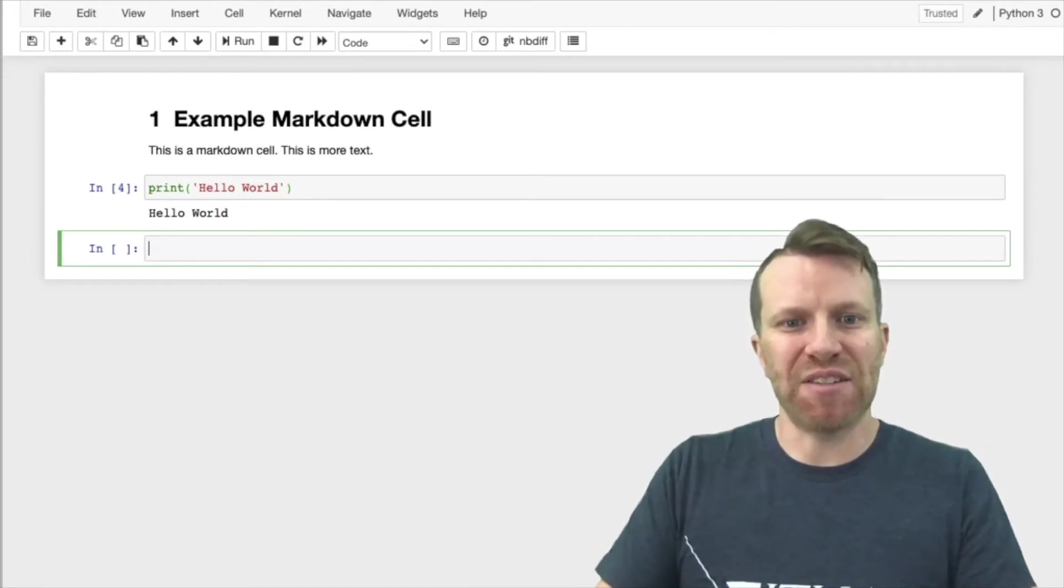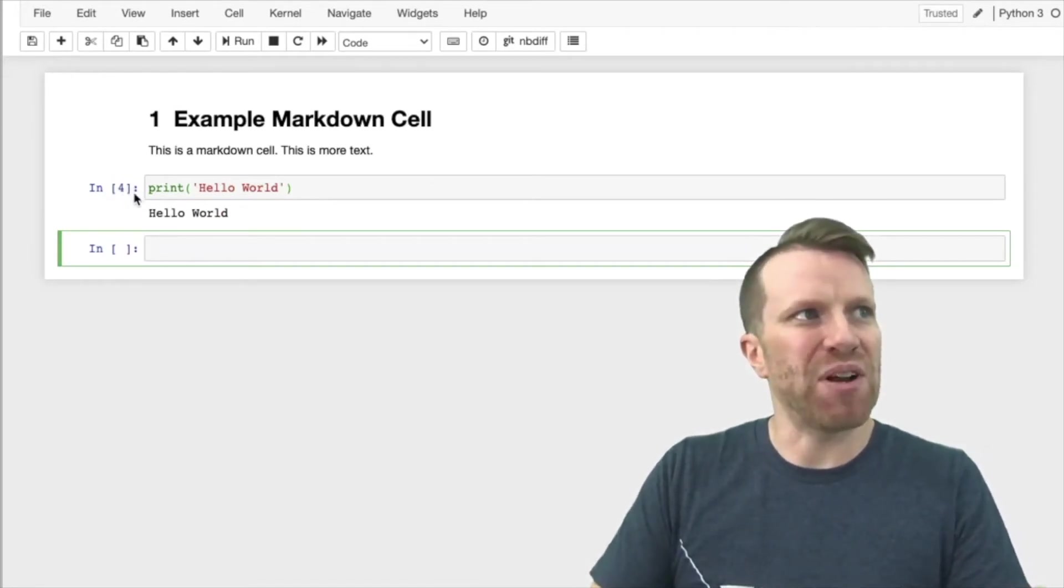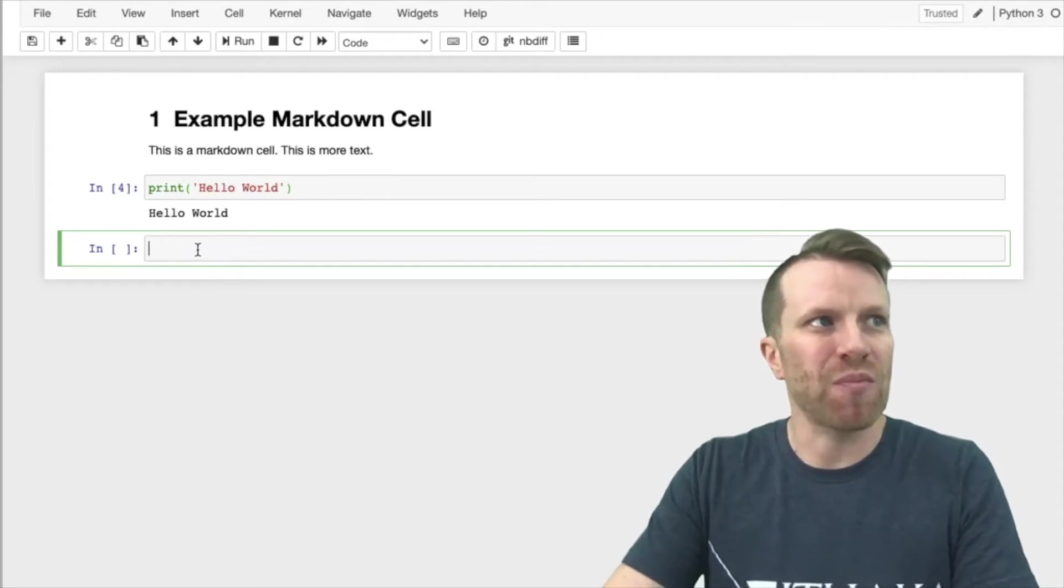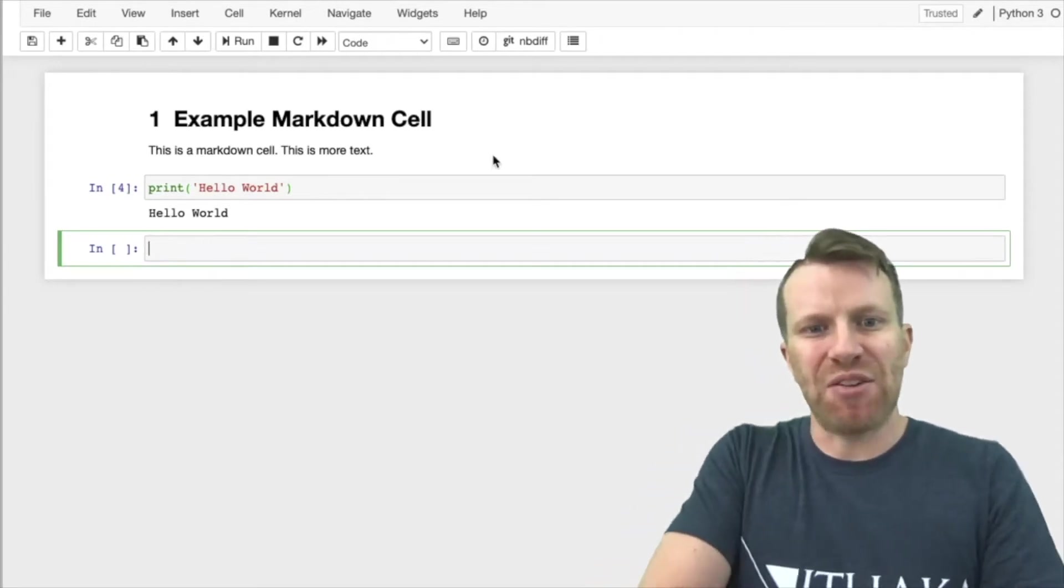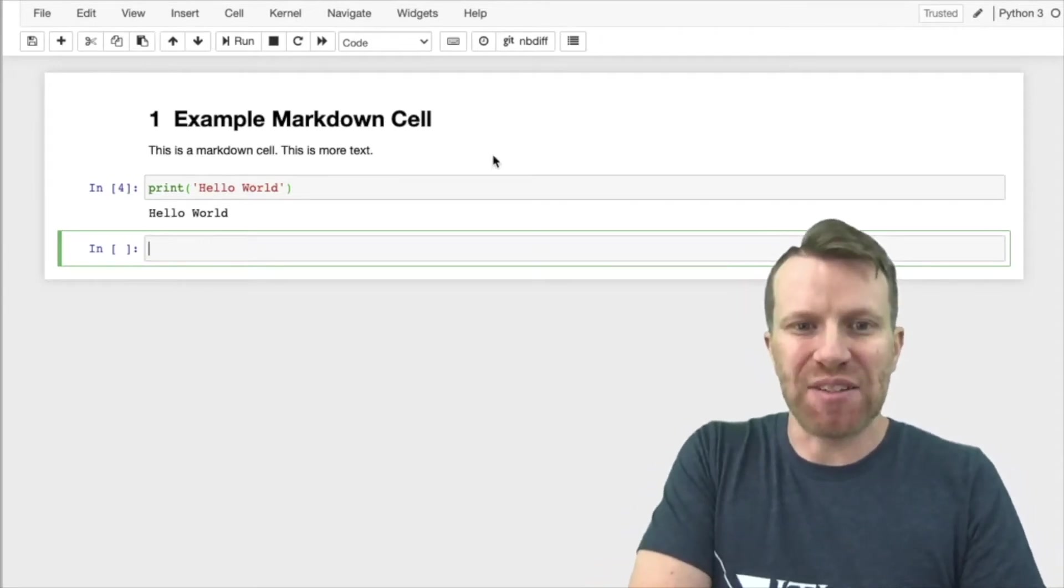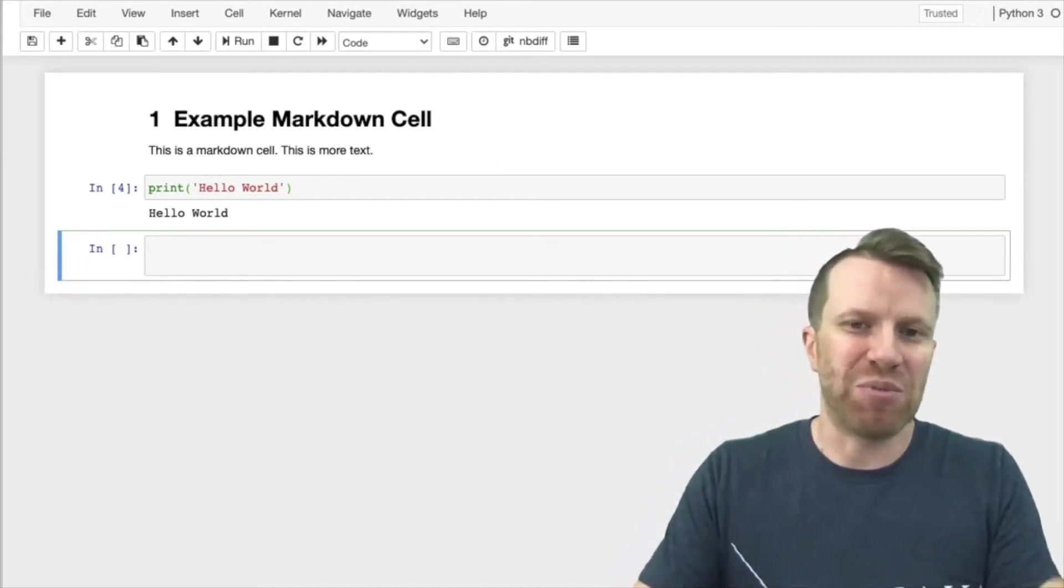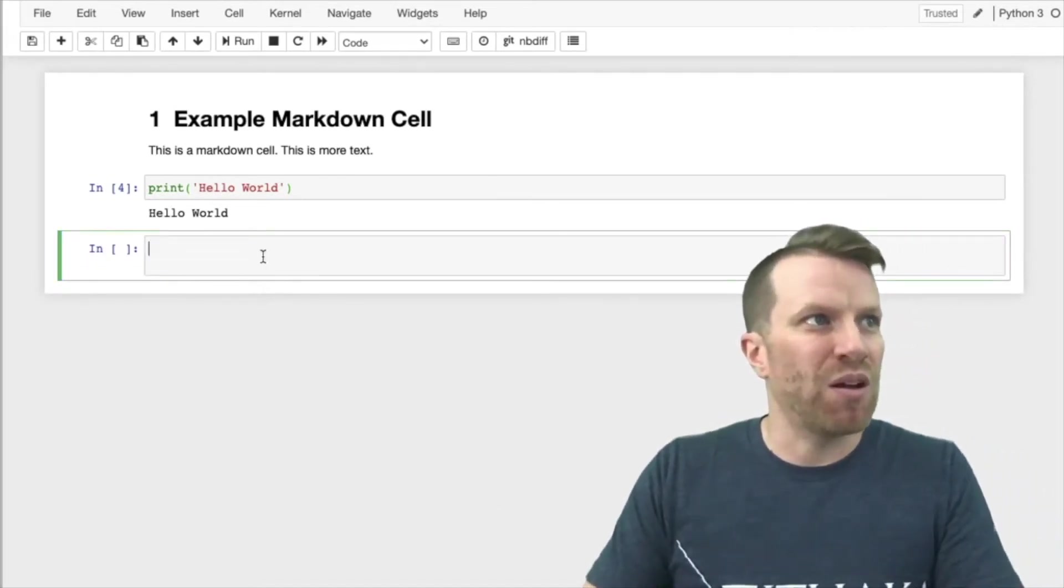After it's done executing the code, you'll notice a number appears in the brackets here. While the code is executing, however, there will be an asterisk. Let me give an example to demonstrate.